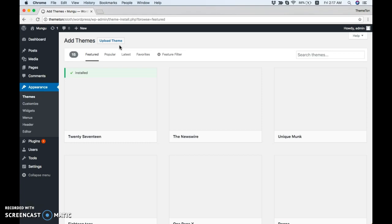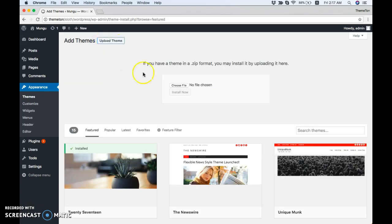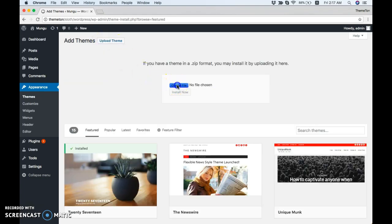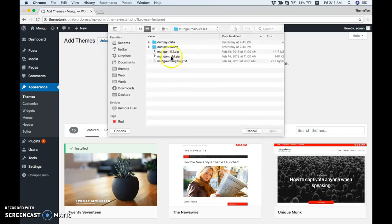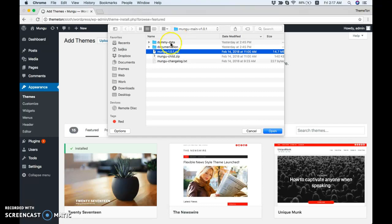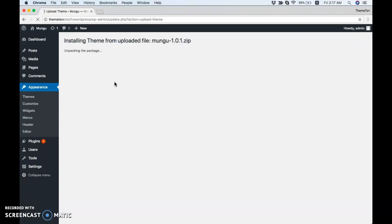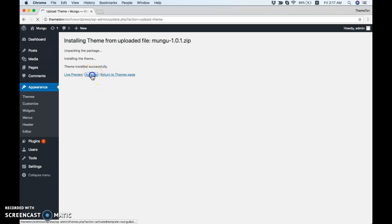This is the theme archive. You can find it in the extracted download folder, the download file from ThemeForest. Click on Install Now. Finally, we need to activate.